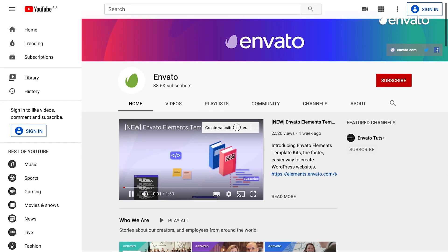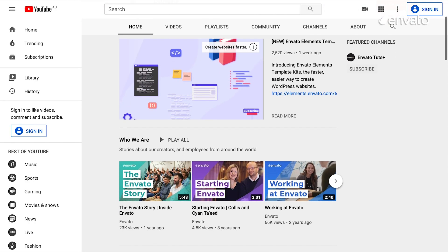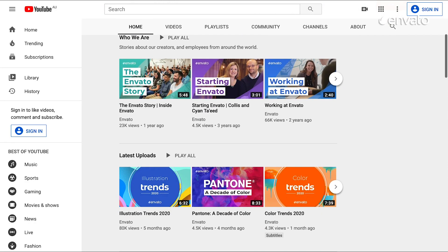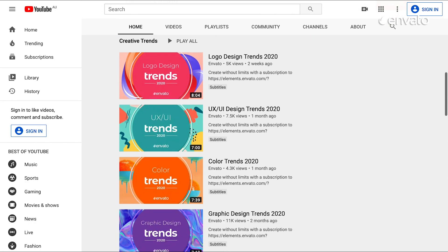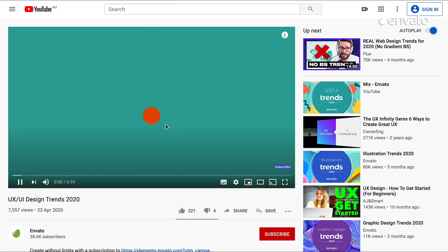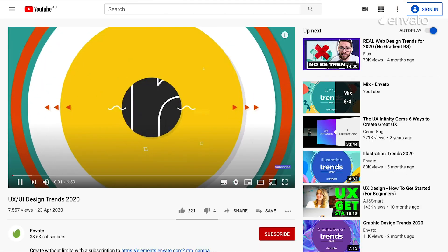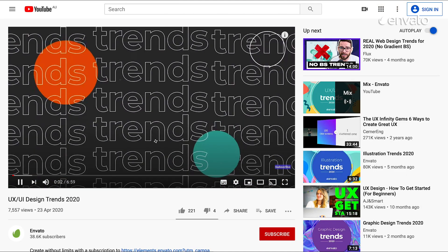We're also seeing brand consistency championed in web design this year, so for more, check out our UX and UI Design Trends Roundup.